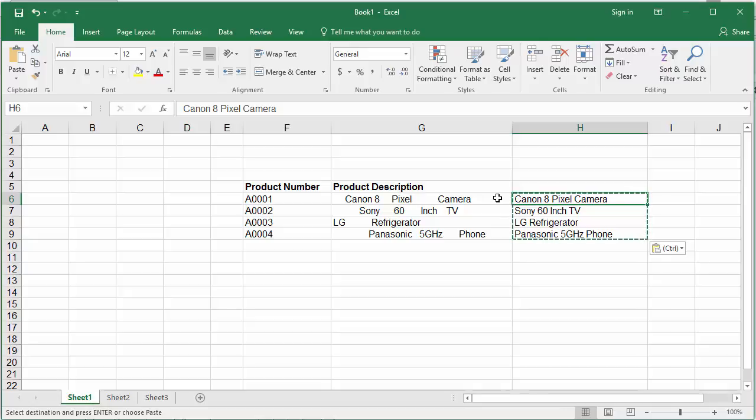Now copy the data in column H again and paste as values in column G.